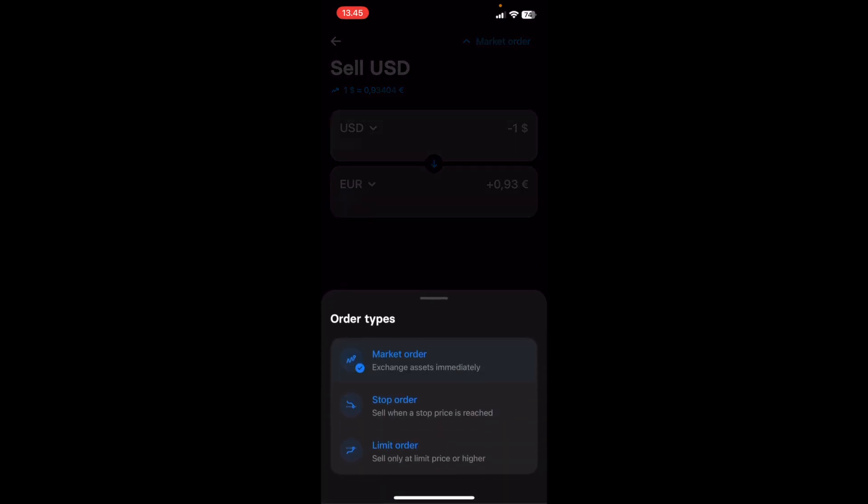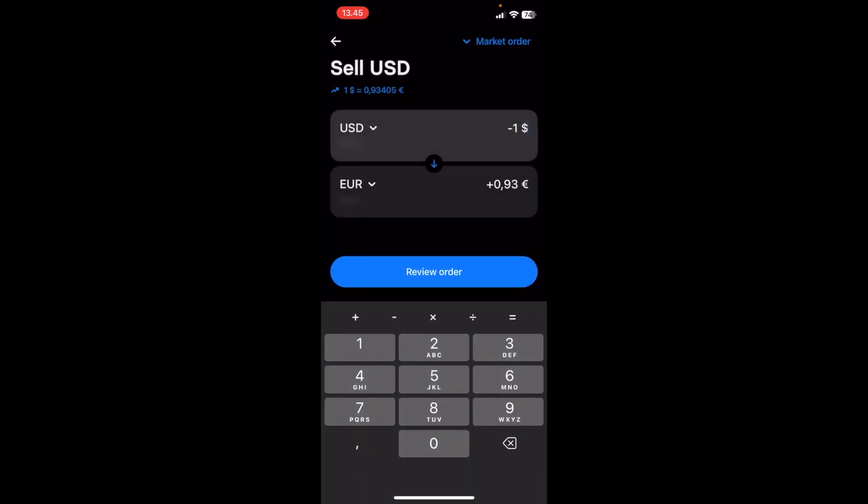Now you have three options. If you click in the top right corner, you can do market order, which is going to execute it right away. You can do stop order or limit order, which you will only sell at a limit price or higher. So in this case, I'm just going to go with market order for an instant transfer, and I'm going to select US dollar to Euro.